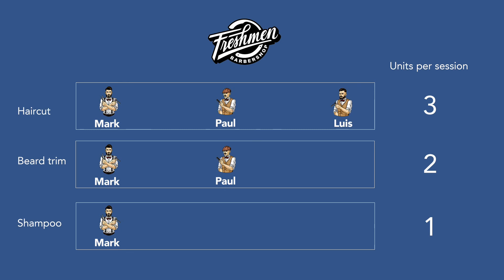While we have only two assistants that can provide beard trim, we'll set two units per session. Only one assistant can provide shampoo, then we need to set one as units per session.